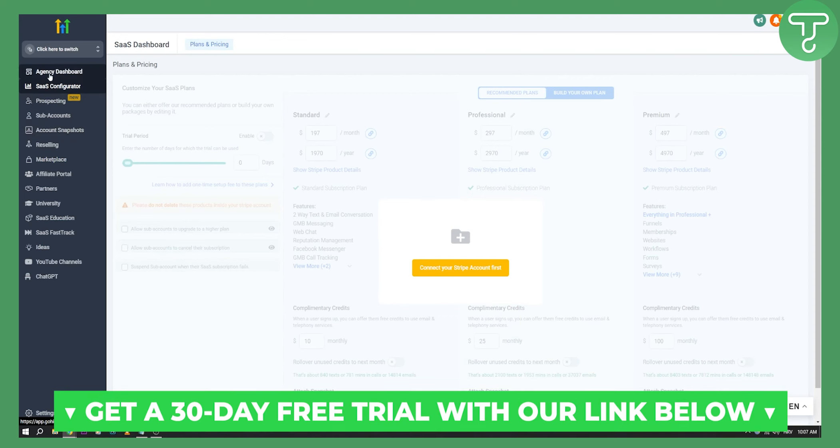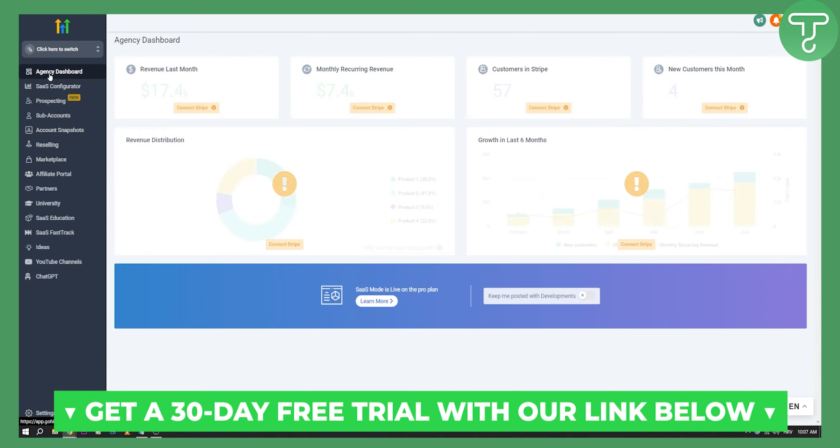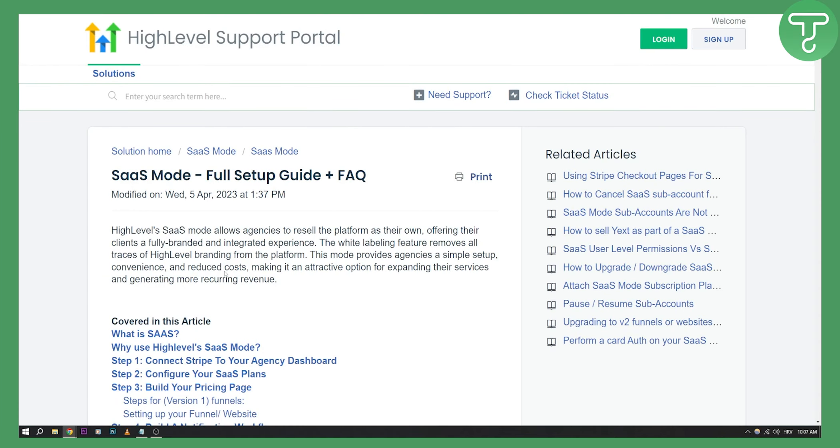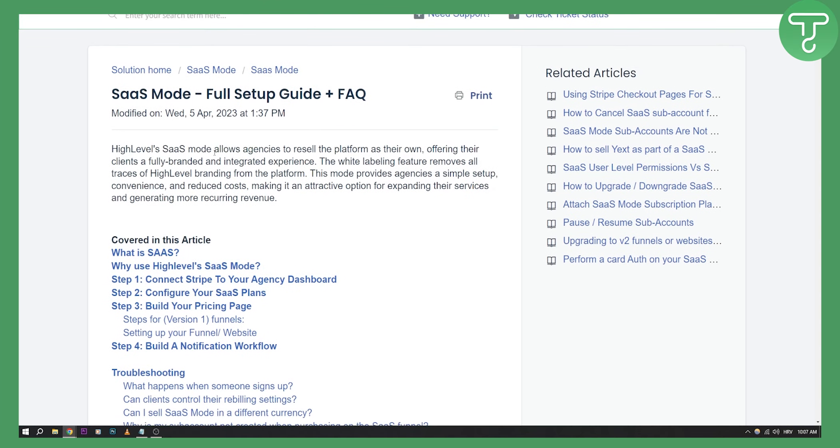They have a lot of different SaaS plans and you can build SaaS based on Go High Level. Go High Level is highly popular app right now. If you don't know how to build a SaaS, this would be pretty much the best choice on this list. As you can see, SaaS mode is live in the pro plan. You can learn more here. So High Level SaaS mode allows agencies to resell the platform as their own, offering their clients a fully branded and integrated experience. The white labeling feature removes all traces of High Level branding from the platform. This mode provides agencies with a simple setup, convenience and reduced costs, making it an attractive option for expanding their services and generating more recurring revenue.